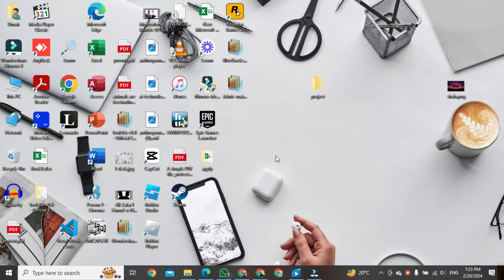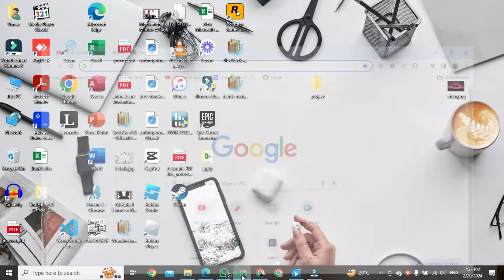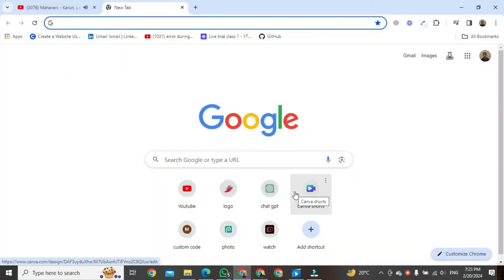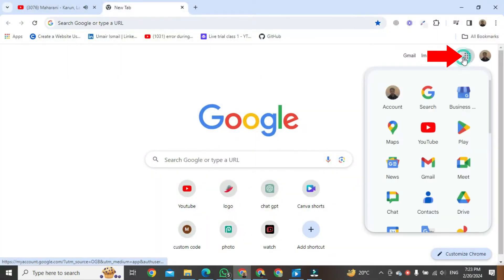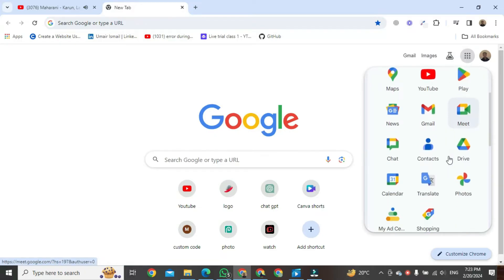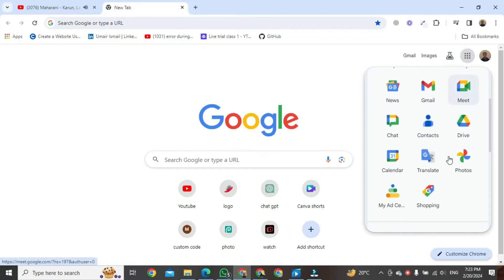First of all, open the Chrome browser. On the right side, click on the nine dots, scroll down, and click on Calendar.